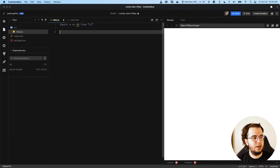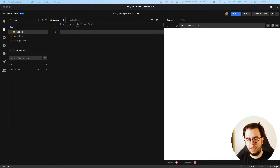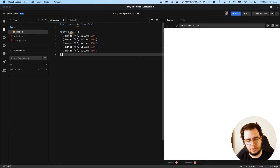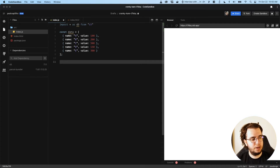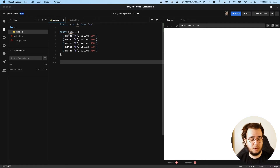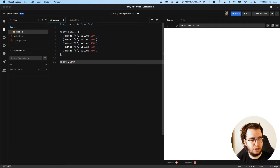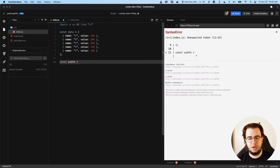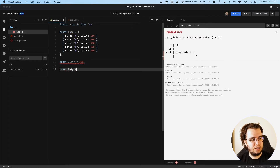Now I have D3, I need the data points. I'm going to copy and paste some data points here because it's faster. Now, I need to create the scales and define the width and height of my chart. So const width is 300 and const height is 250.